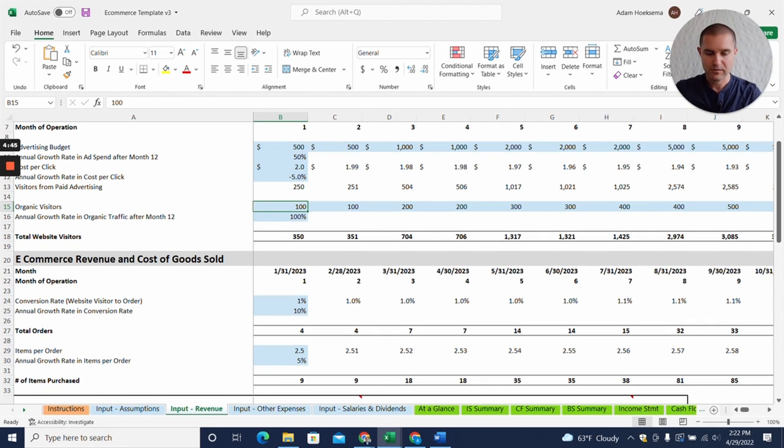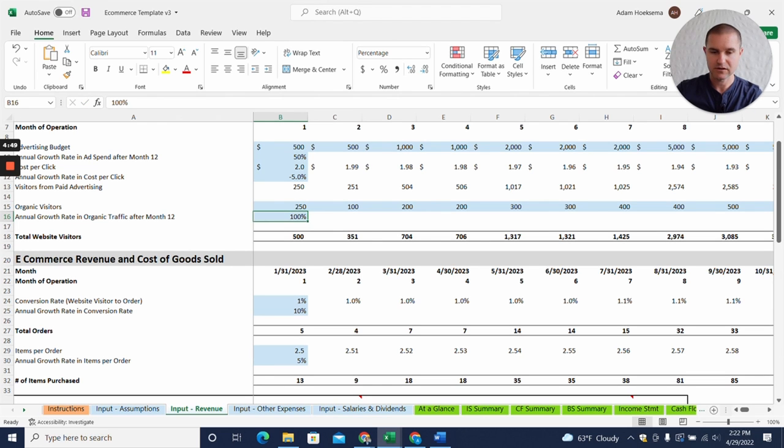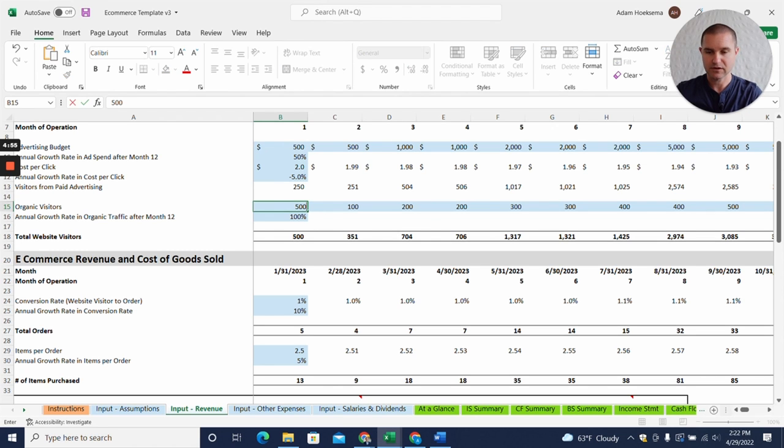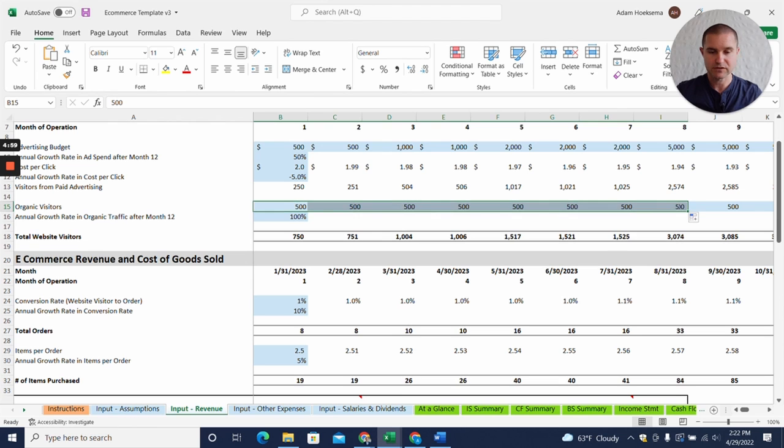Maybe we find some cheaper advertising sources as well. And maybe our organic visitors, we're really focused on SEO, so maybe we start out with 500 organic and word of mouth visitors here.